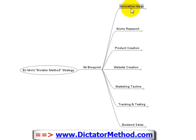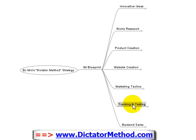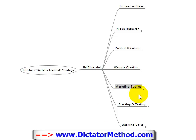Basically there are seven steps, as you can see right here: innovative ideas, niche research, product creation, website creation, marketing tactics, tracking and testing, and back-end sales. That's exactly what I do — that's about it. Sure, there are little things I pick up from marketing forums and other courses that I can implement, but they can all be organized and structured within this seven-step blueprint strategy that I personally use.